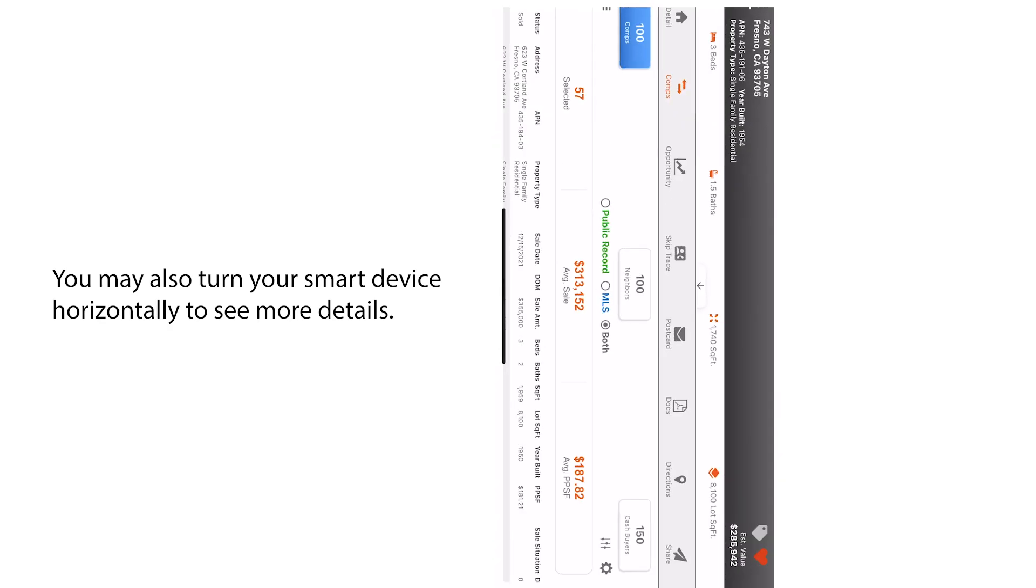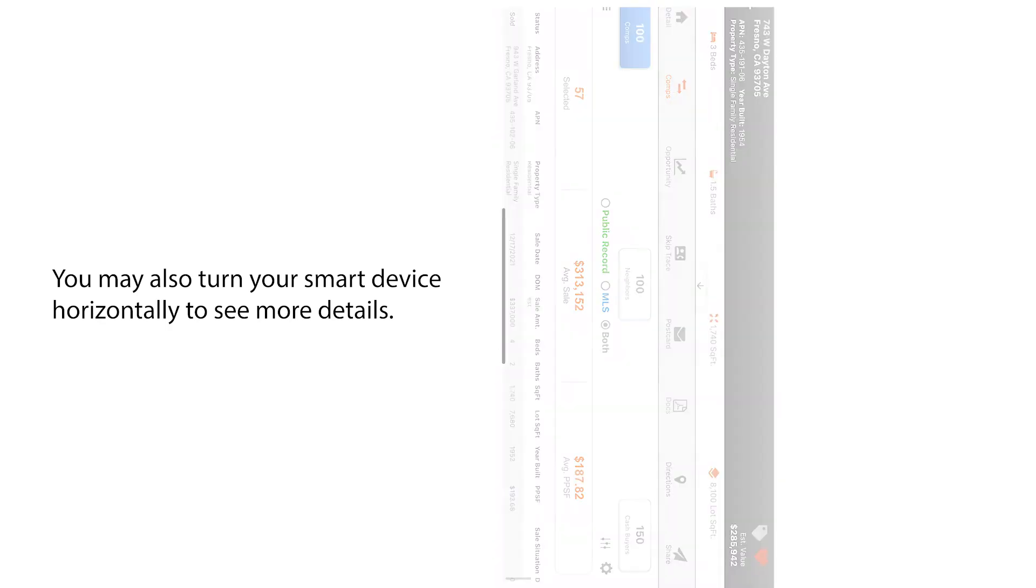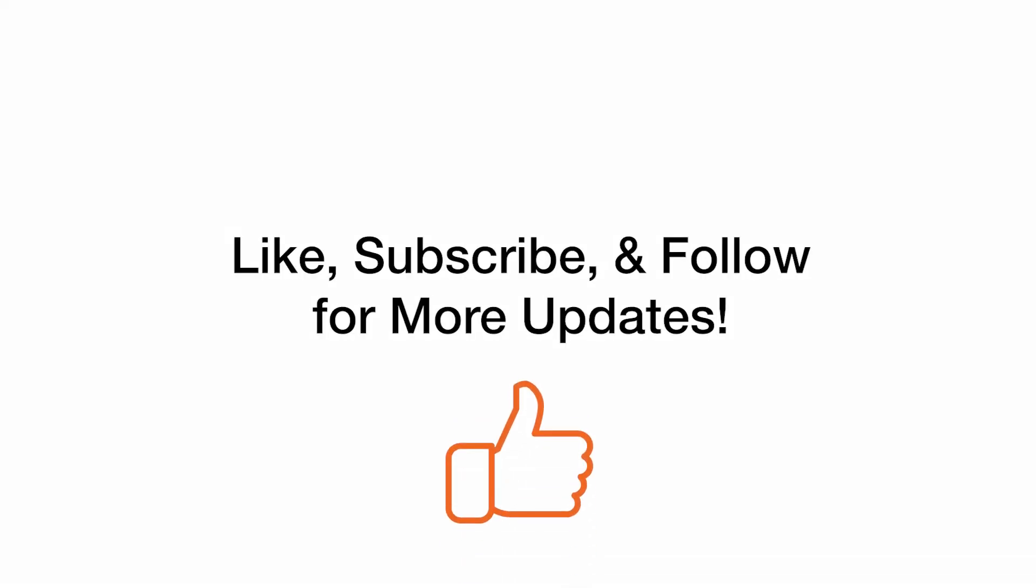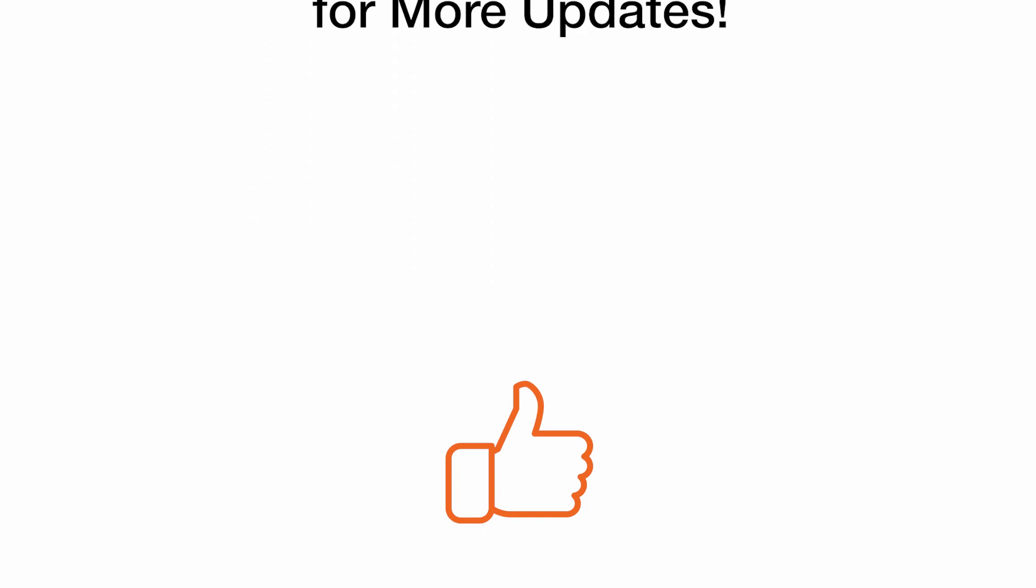Thanks for checking out our video. We really hope you enjoyed it. Make sure to like and follow for more updates from PropStream.